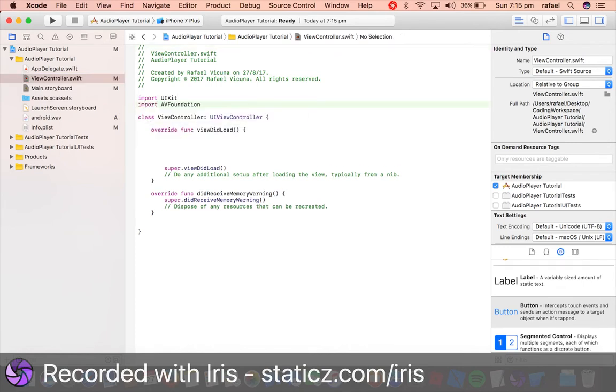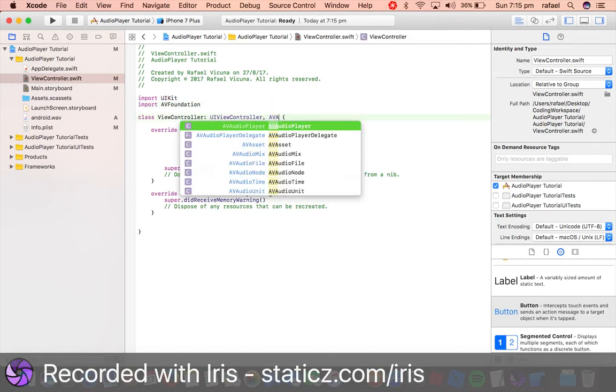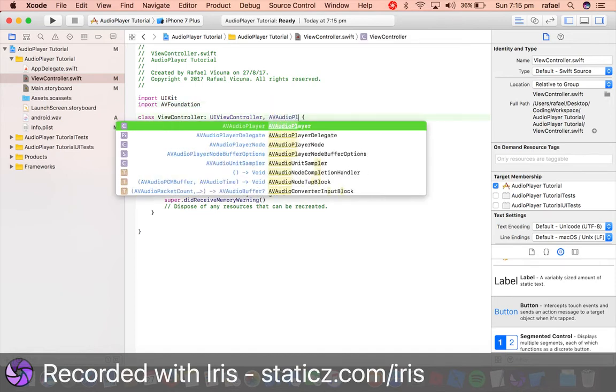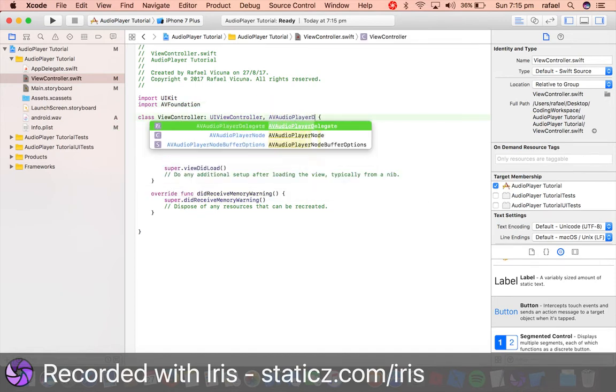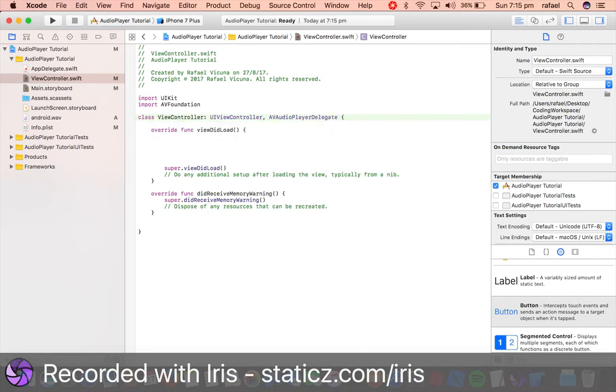And we can now go to our ViewController.swift and here we're gonna import our framework. So import AVFoundation and we're gonna add in a new delegate. So AVAudioPlayerDelegate like so.